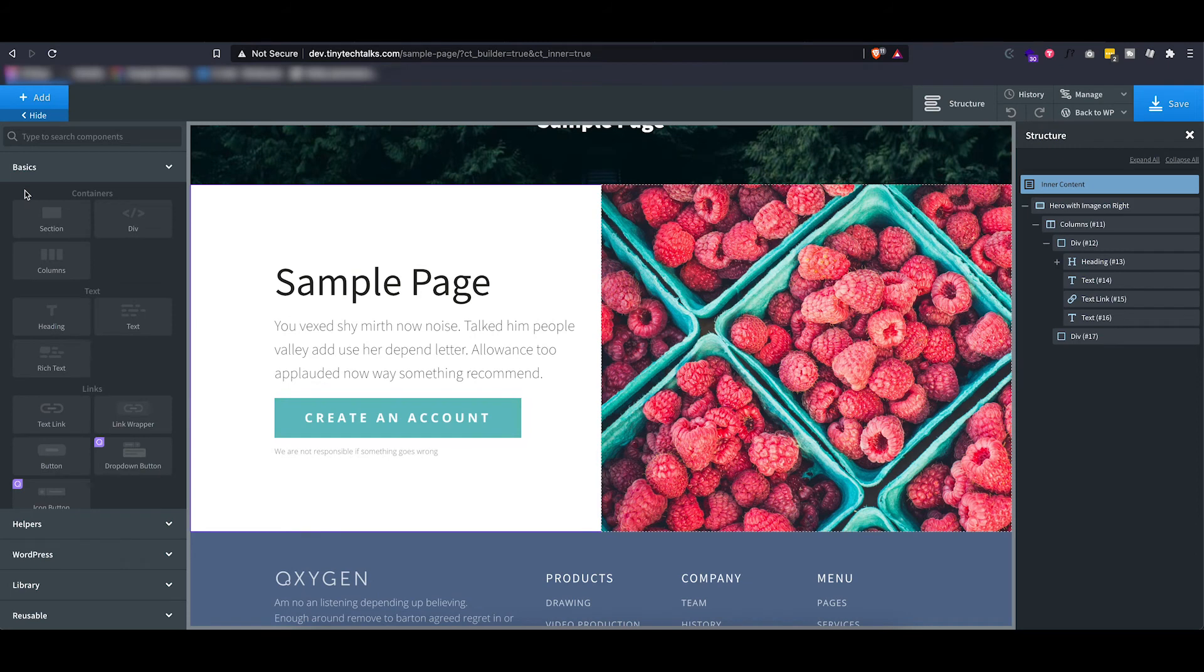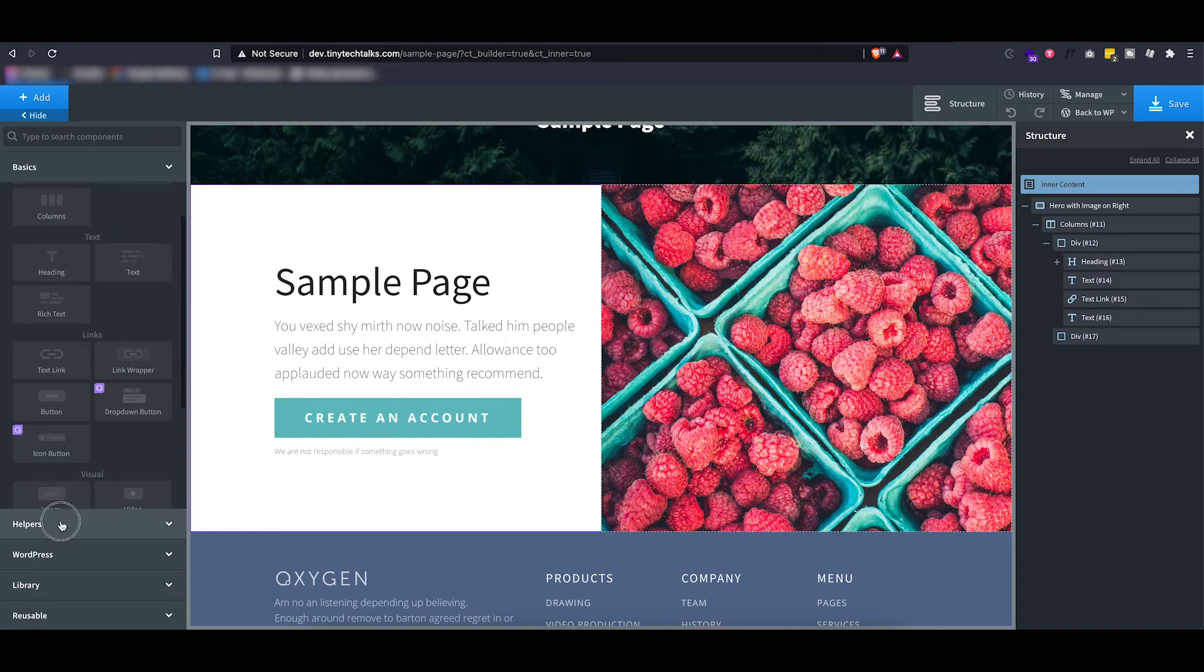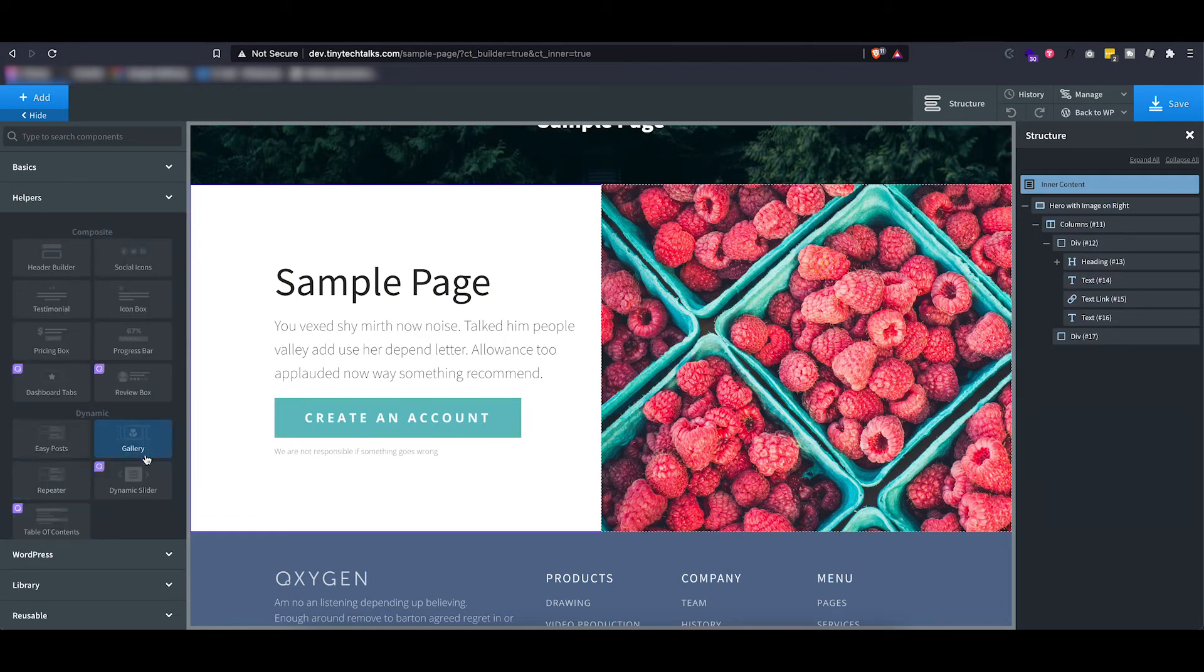Next to these design sets, there's also a bunch of different components going from basic components like containers and text all the way to dynamic helpers.